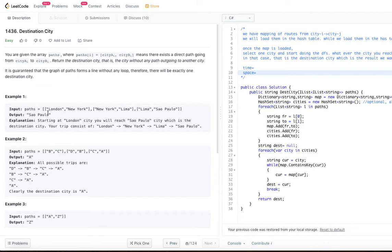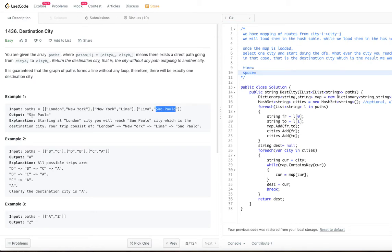In example one, the paths are London to New York, New York to Lima, Lima to São Paulo. So you start from London to New York, then New York to Lima, then Lima to São Paulo. From São Paulo there is no other outgoing path, so São Paulo is the destination — that's the output.